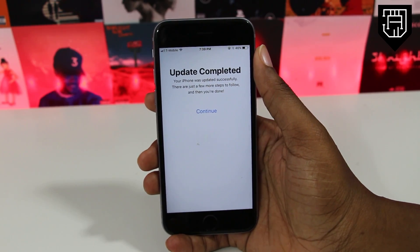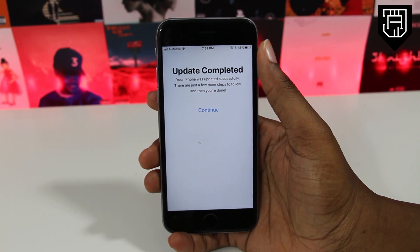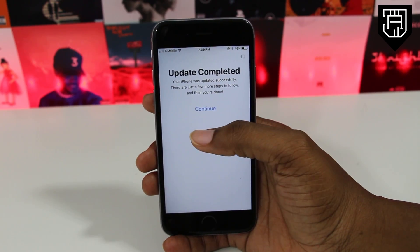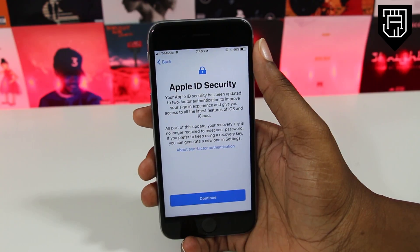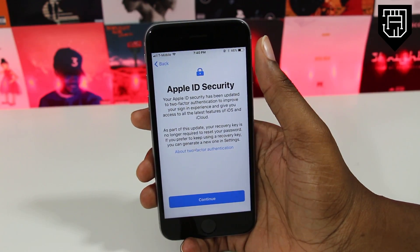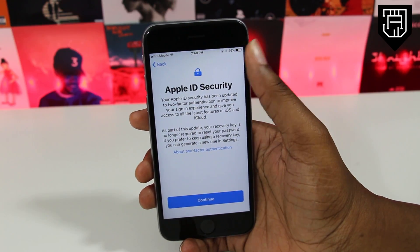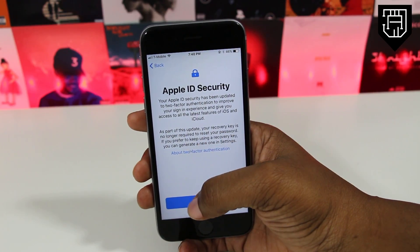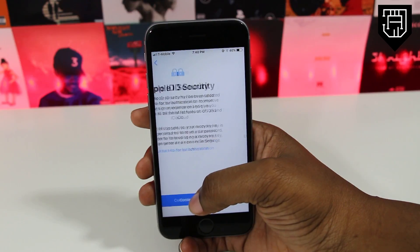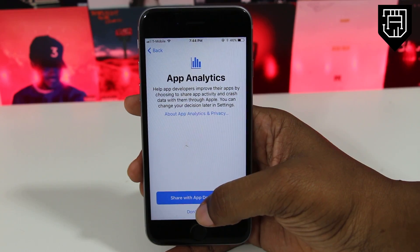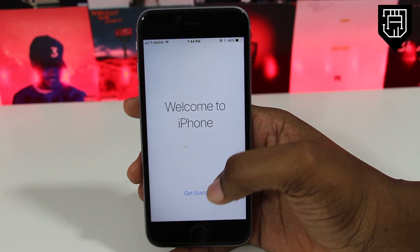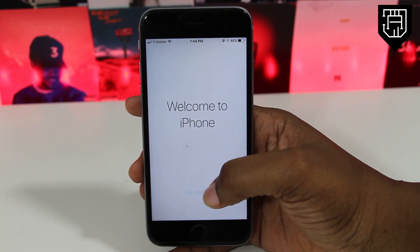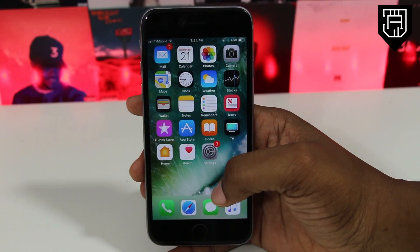You can then go through the usual startup screens. Something I noticed that may or may not be different is the Apple ID and security screen — I don't recall seeing that before. And here we are: welcome to iPhone.